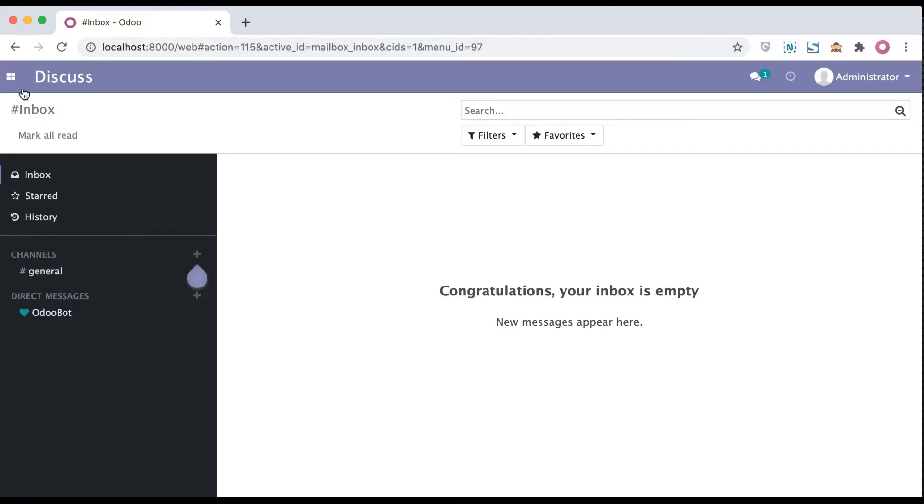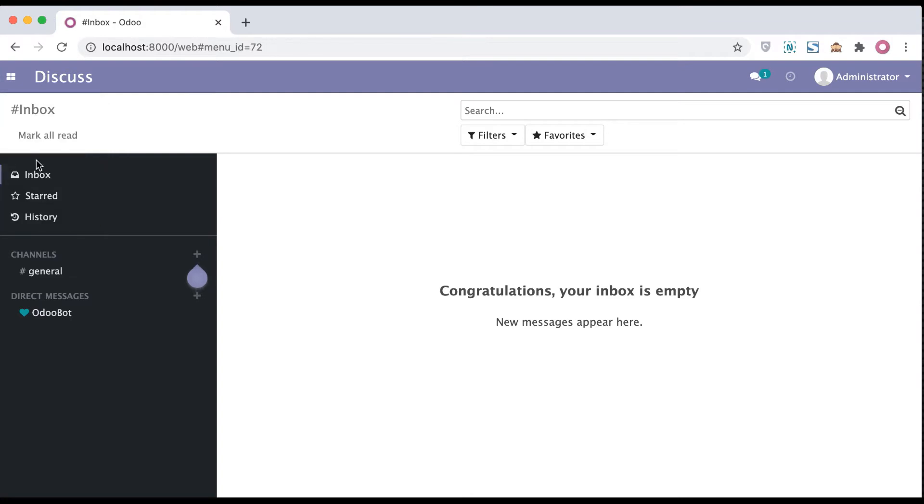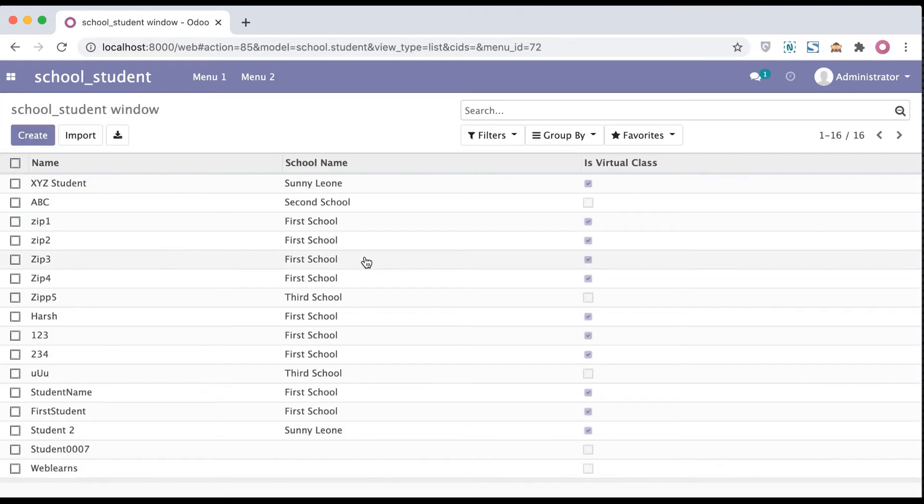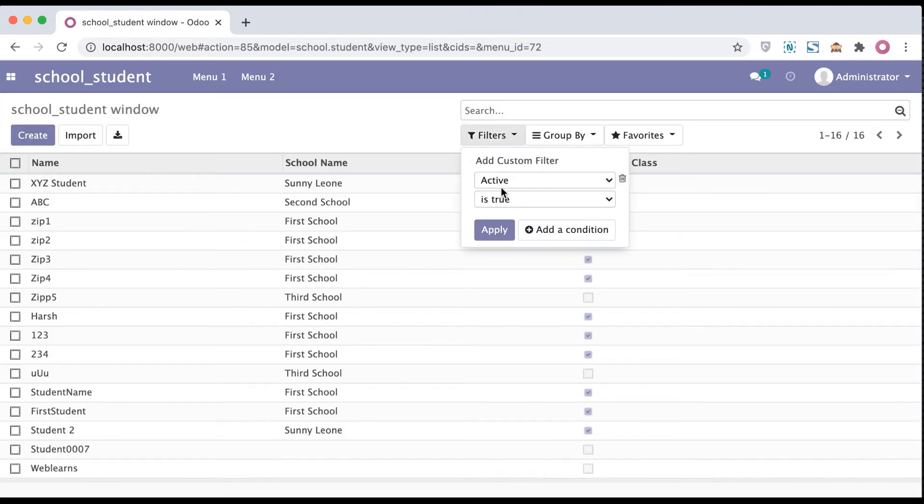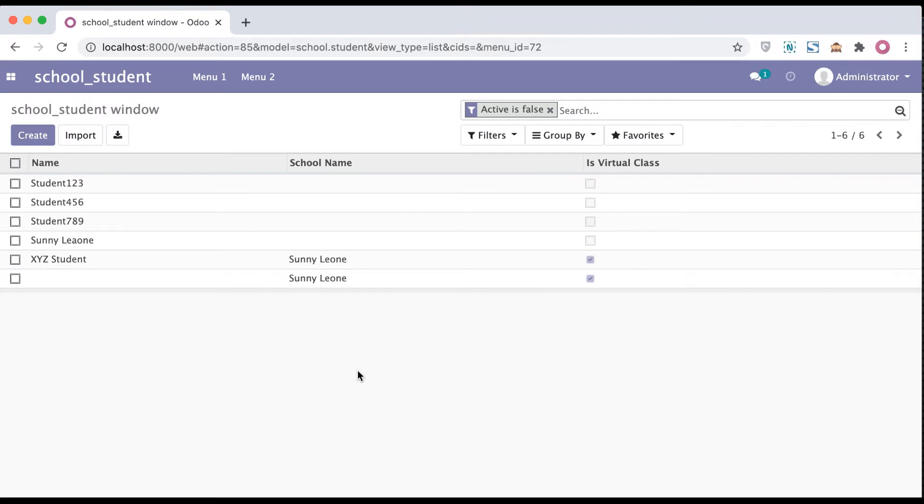Here you can see in school profile we have 16 active records, and in the archived records we have a total of 6 records. Let's move to the terminal part and we will see how to use the exists method.